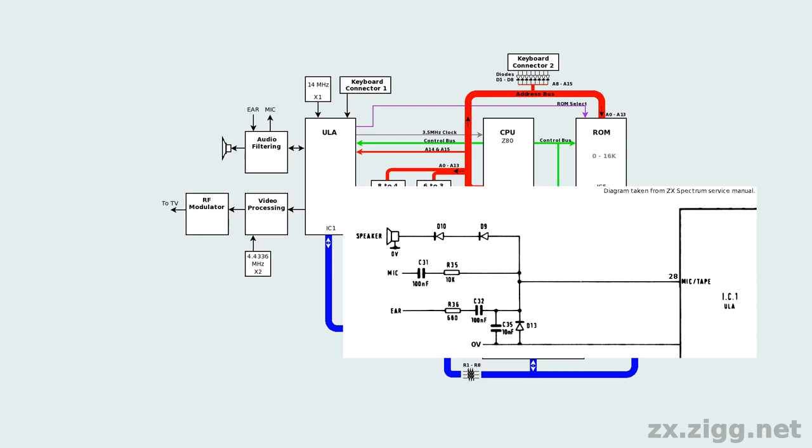From the issue 3 onwards, diode D10 is replaced with a transistor, to permit more current through the loudspeaker, and so the volume is increased.